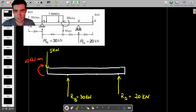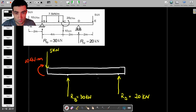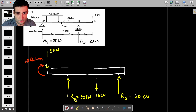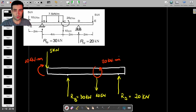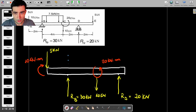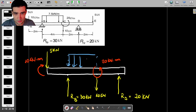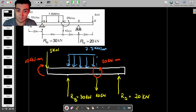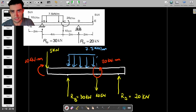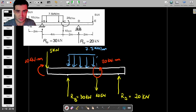Then at point C, we have two things happening: a point load of 10 kN and another external moment of 20 kN·m. Between points B and C we've got a uniformly distributed load of 7.5 kN/m - that's 7.5 kN per meter, not kN·m because that would be a moment. And then we have the reaction Rd of 20 kN at point D.